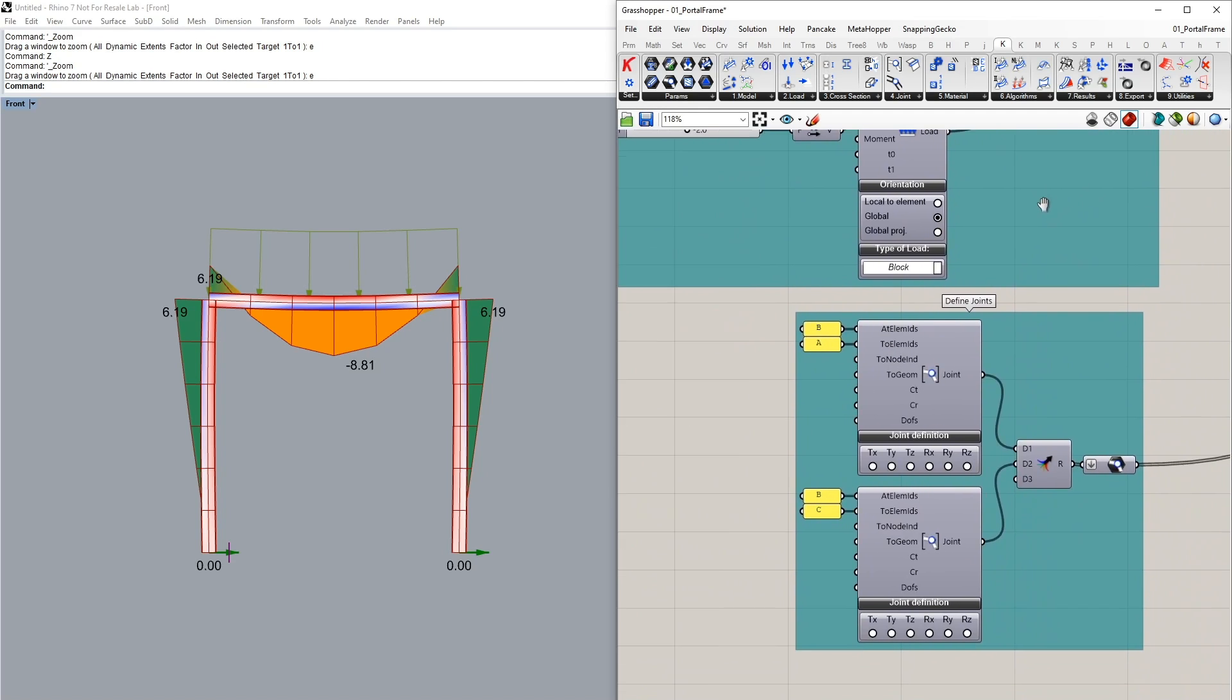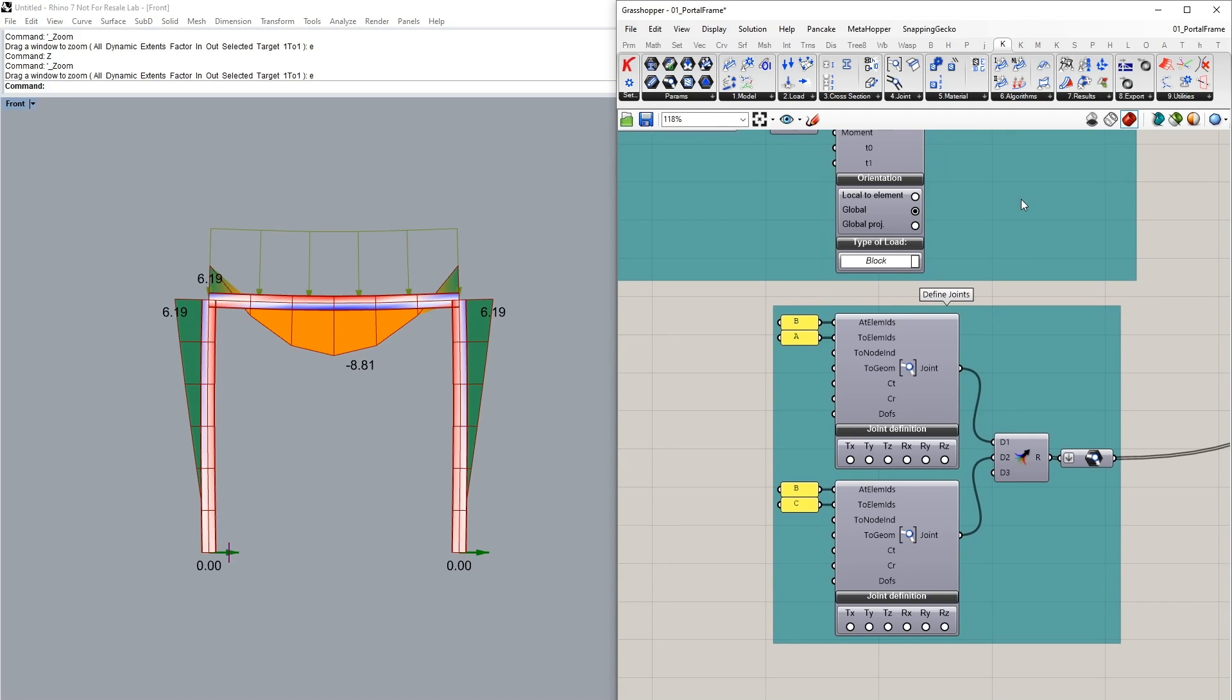Lastly, here we are also able to define the connections or the joints between the two elements. So I have two components to control the connections between our individual columns and our beams. At the moment we have not currently released any of our joints.